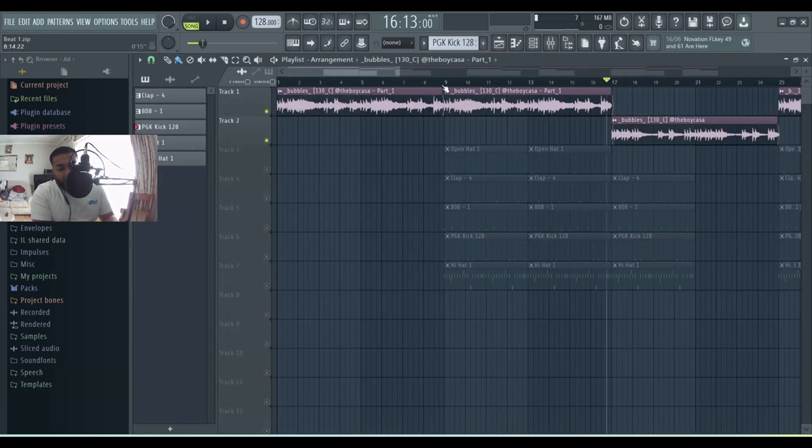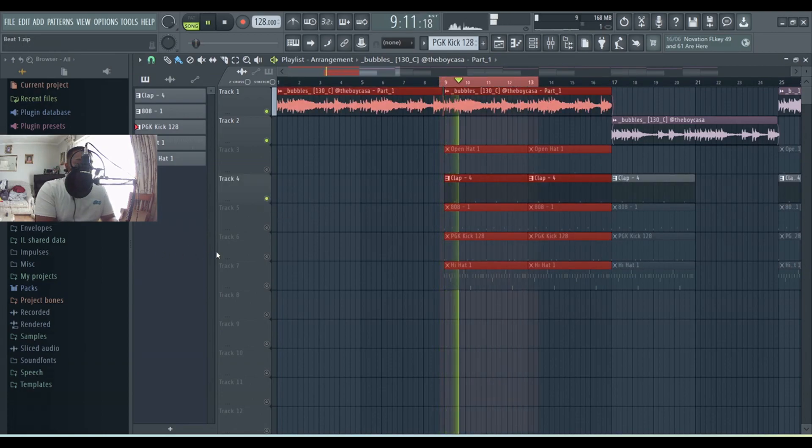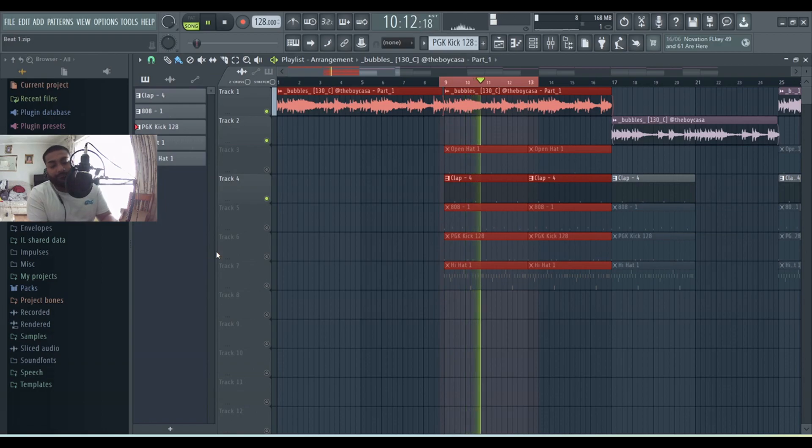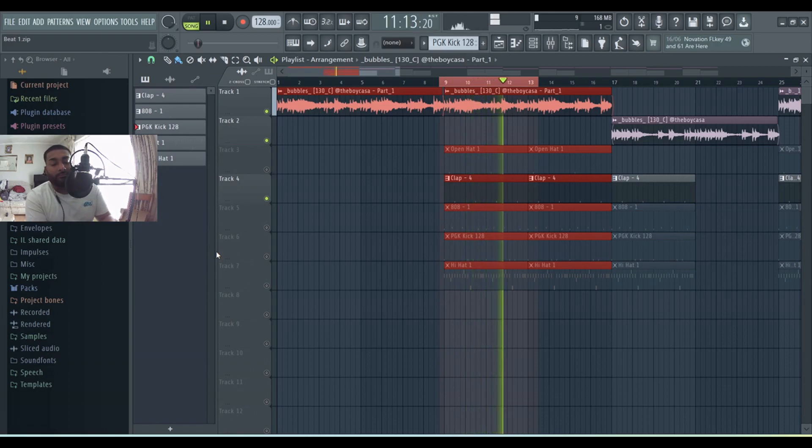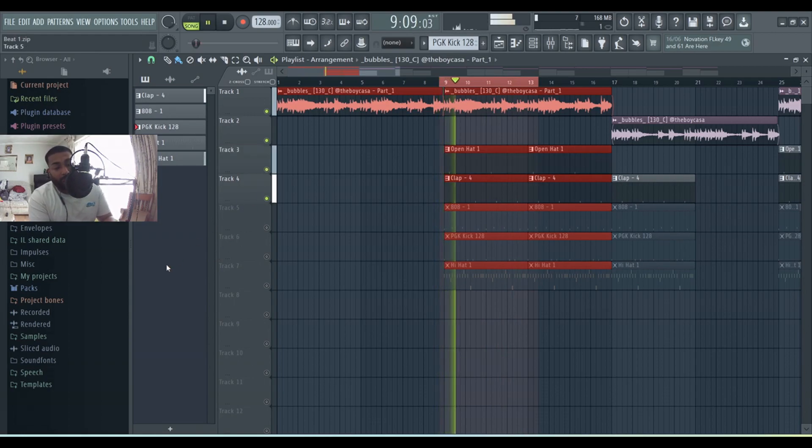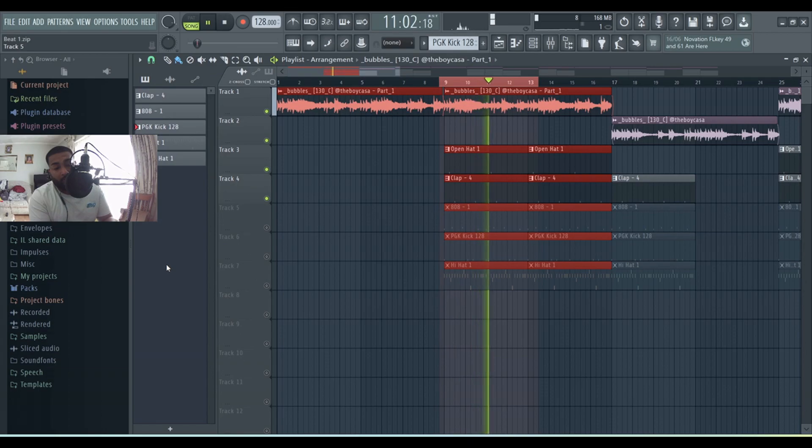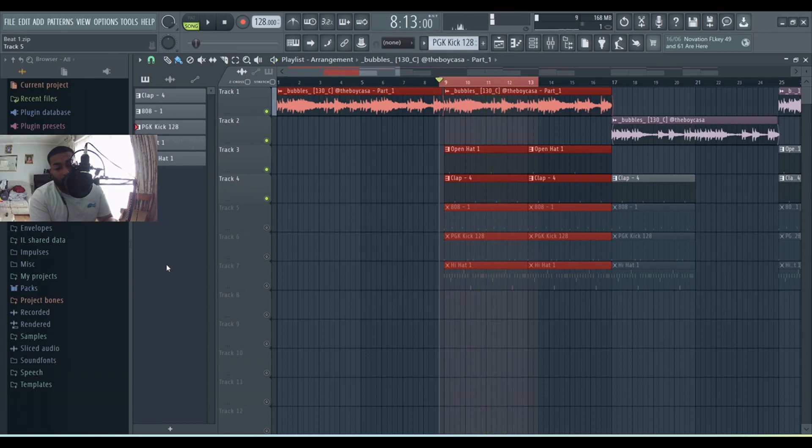Now I'll show you the drum pattern. So first, start with a clap, open up 808.